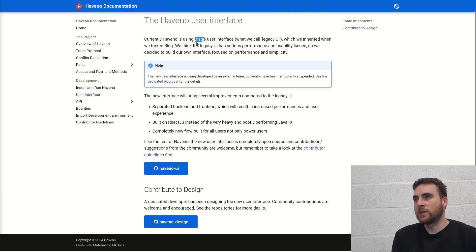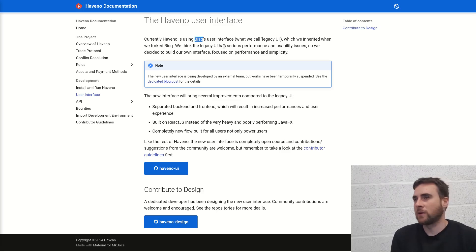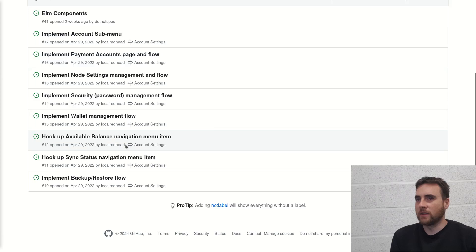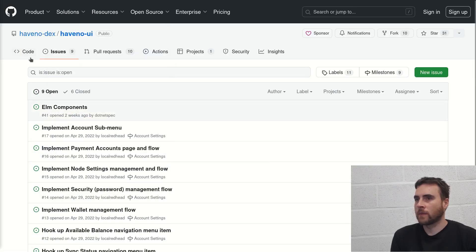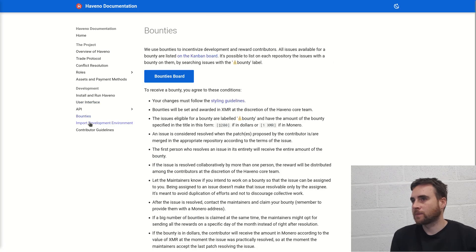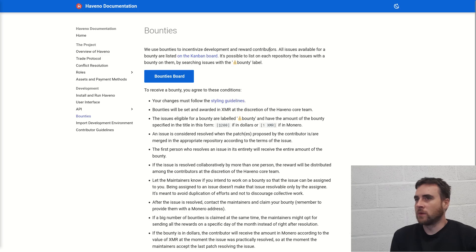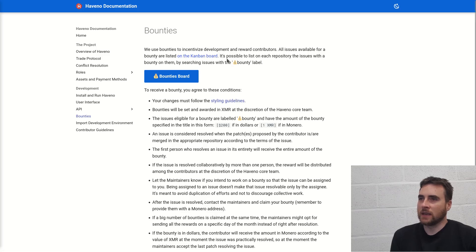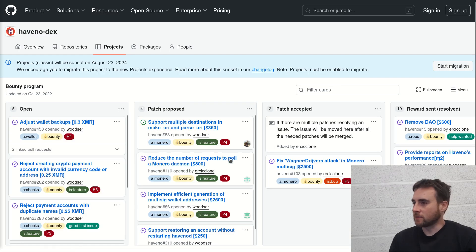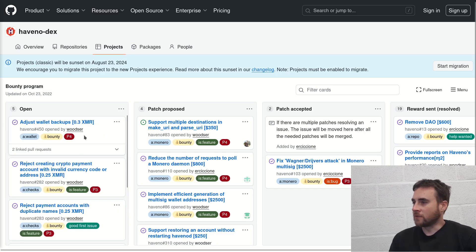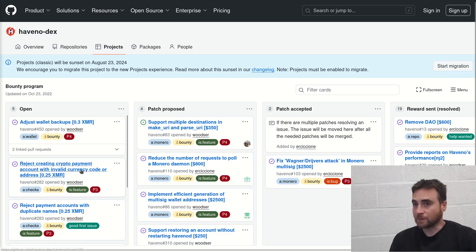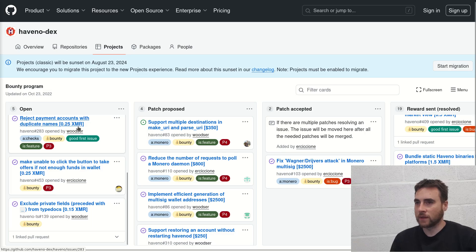So currently Havno is using the Bisq user interface. So Bisq is a peer-to-peer exchange platform for Bitcoin. So they are currently in the process of making a new user interface. And Bounties. We use Bounties to incentivize development and reward contributors. All issues available for a Bounty are listed on the Kanban board. It's possible to list on each repository the issues with Bounty on them by searching the issues with Bounty label. The Bounty system seems to be working quite well. There's only five open Bounties that don't have a patchable proposal. It's quite nice to see a distributed development system actually working as well as this.